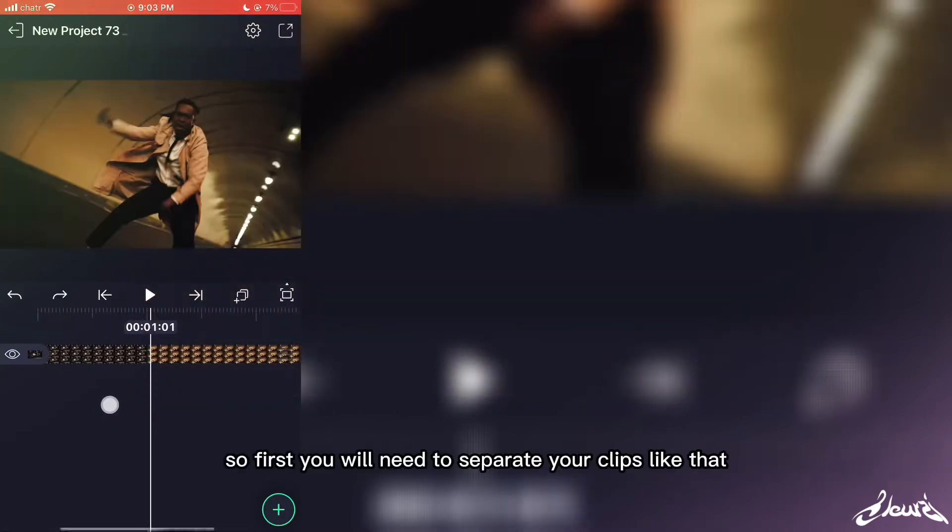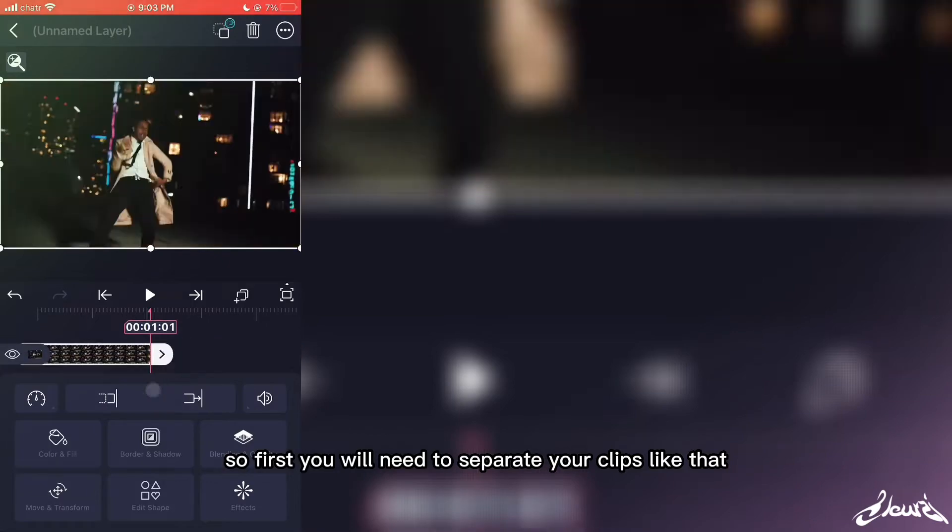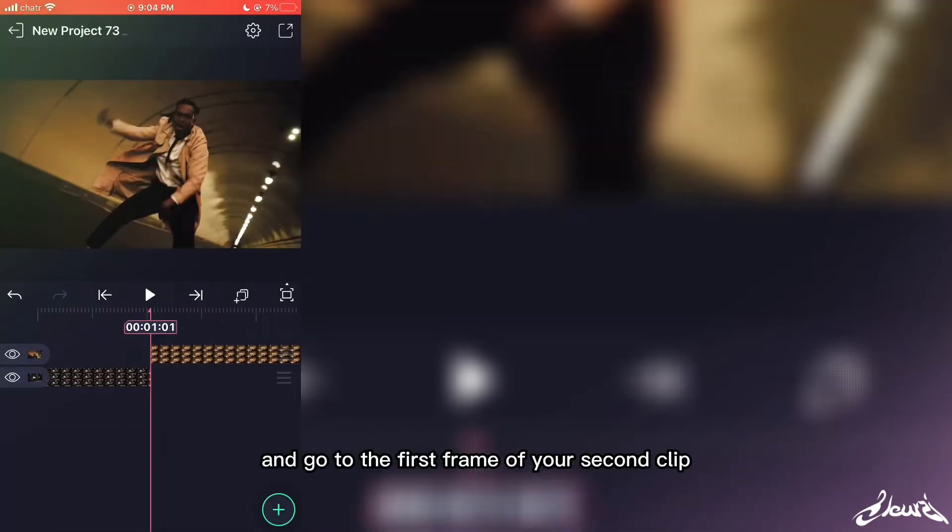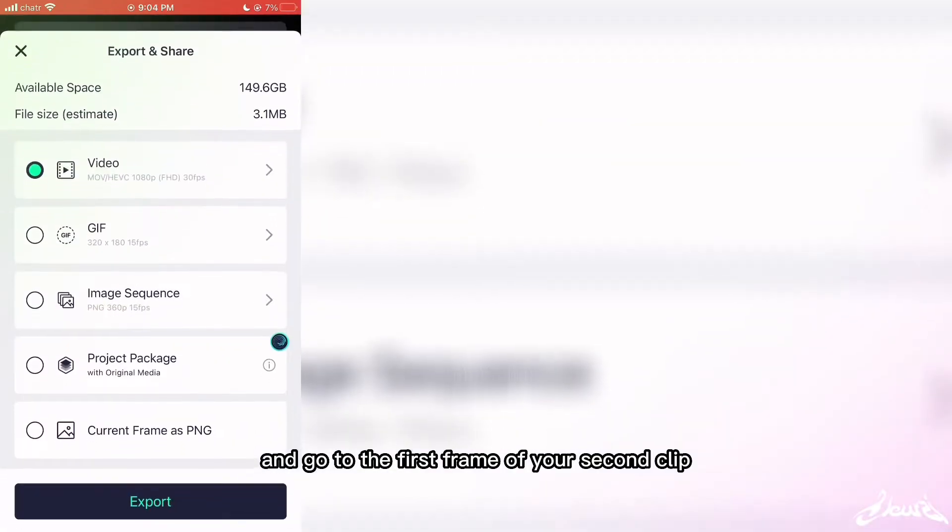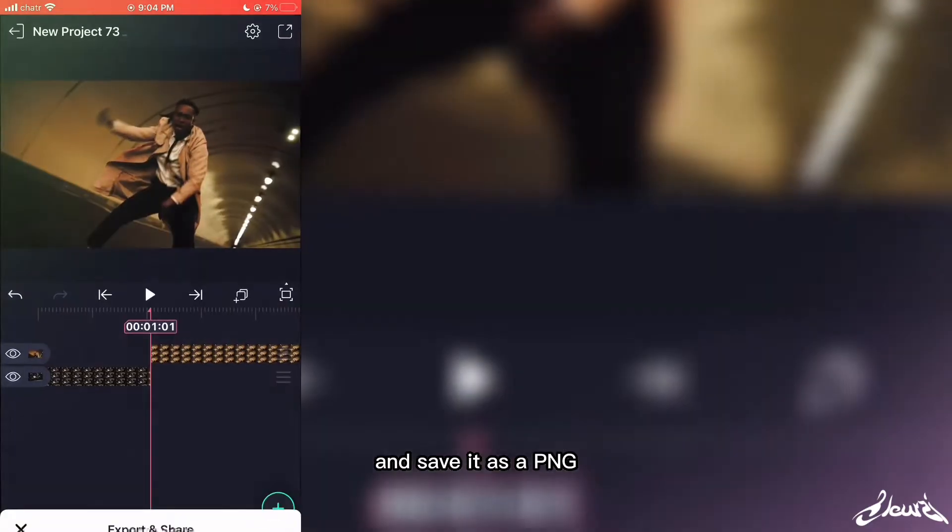So first, you will need to separate your clips like that. And go to the first frame of your second clip and save it as a PNG.